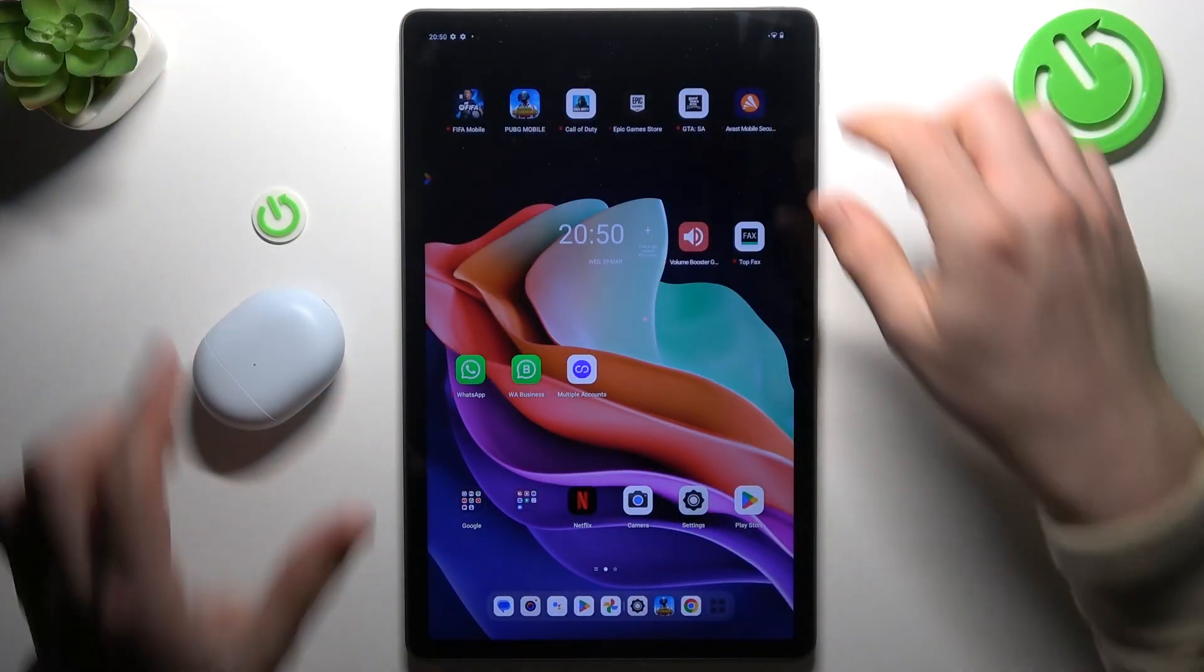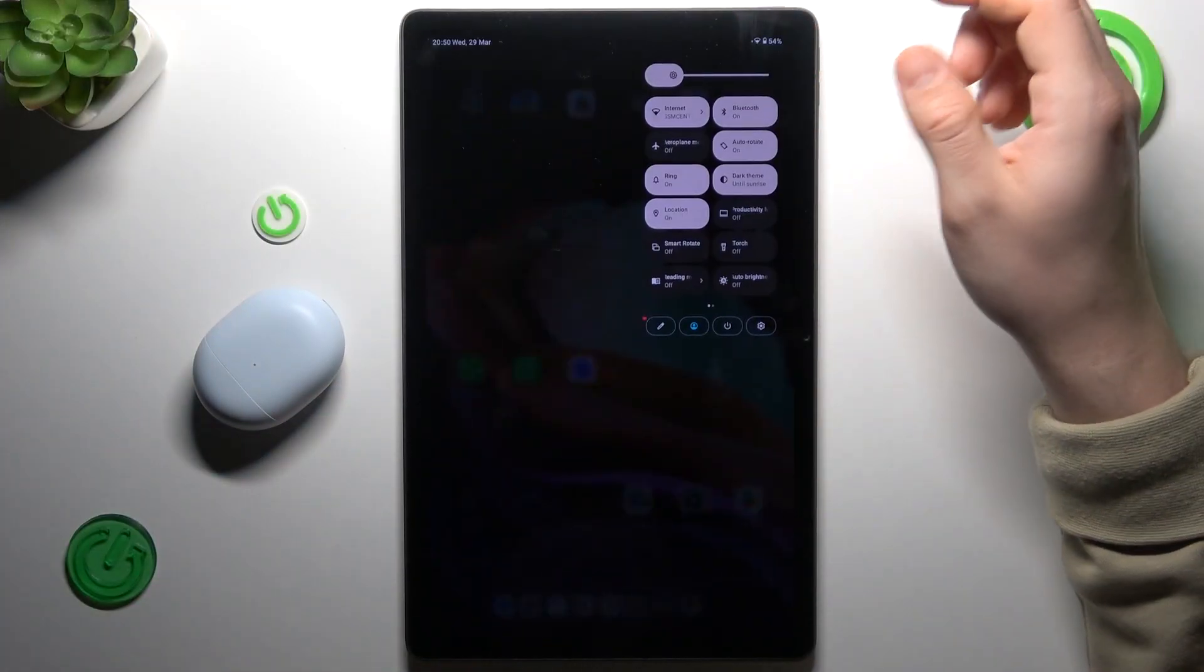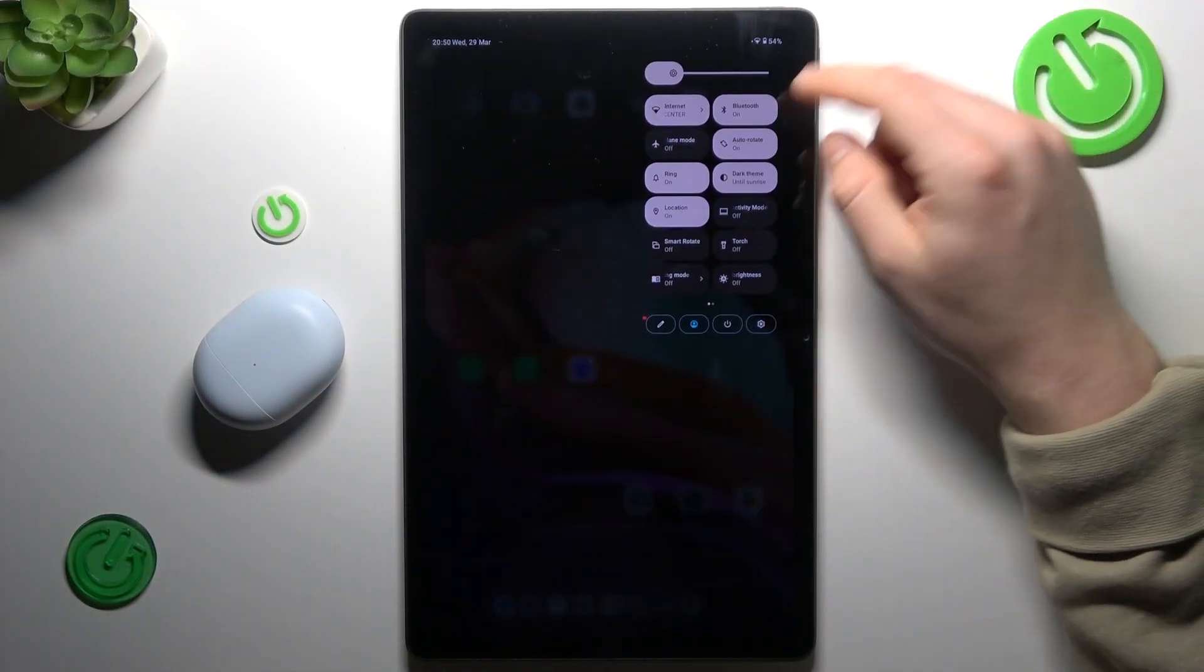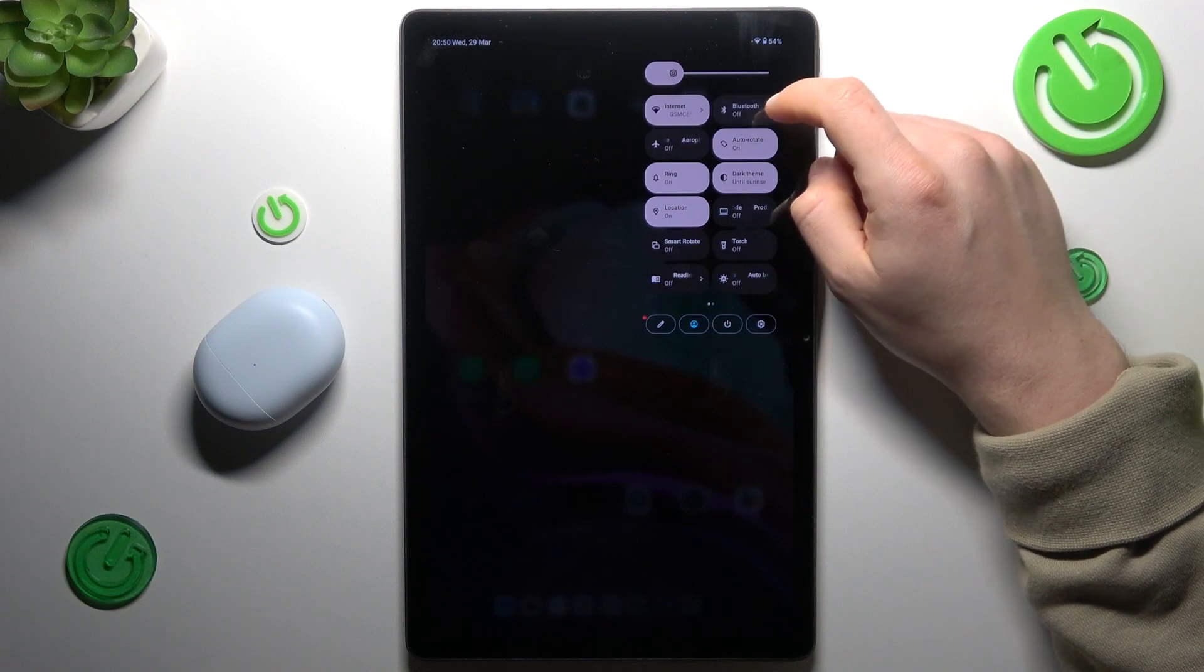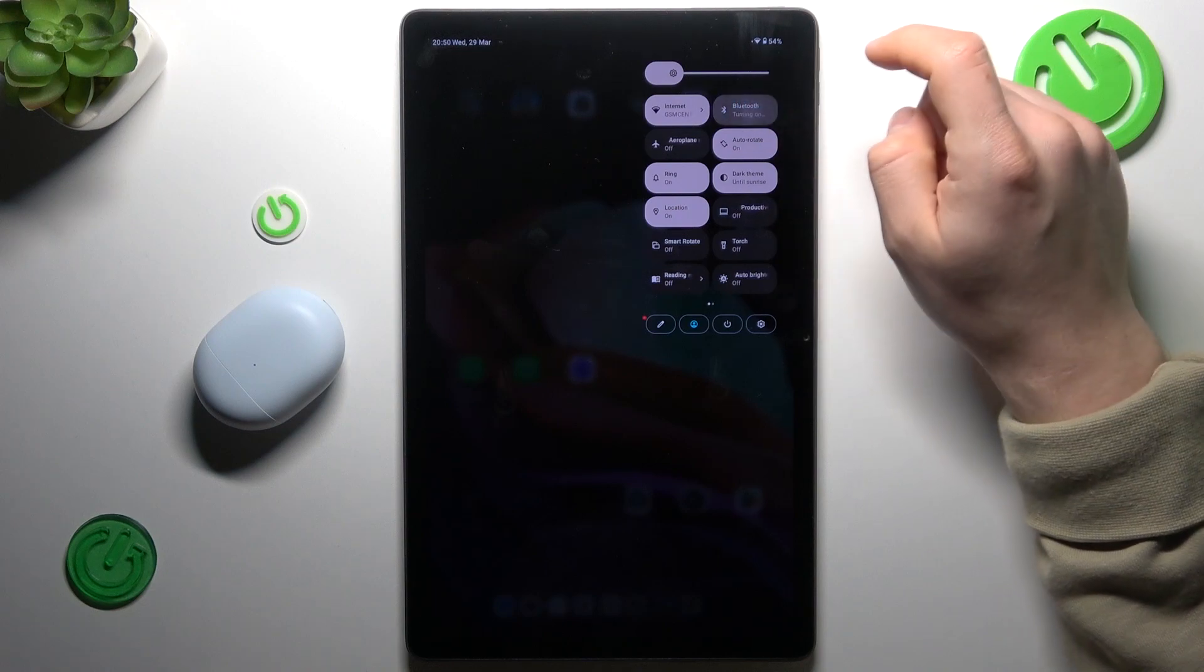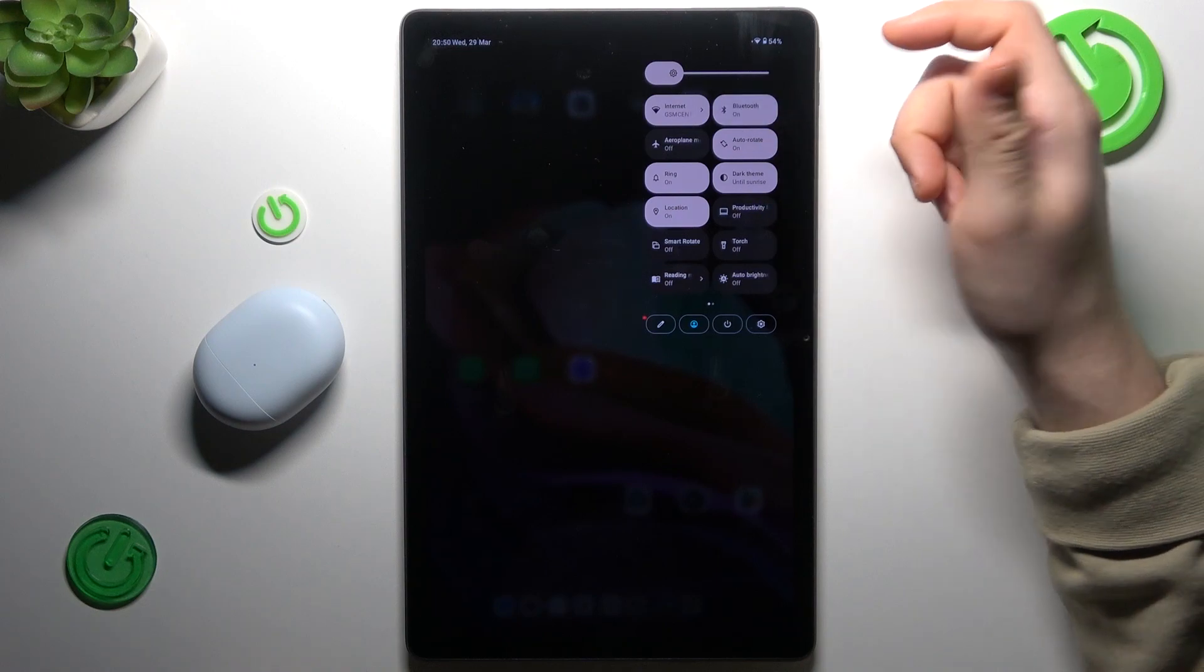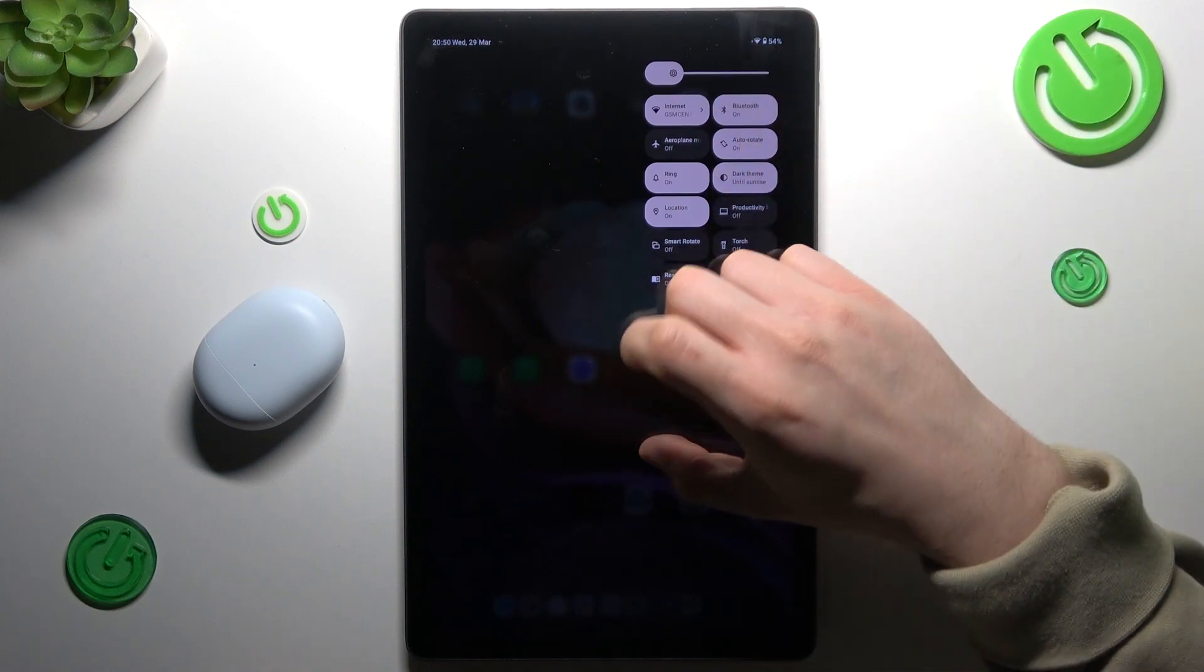So when I have a problem with my headphones, I'm always starting with the basics, just restart the Bluetooth connection. To do it, just turn off the Bluetooth and turn it on again in the top menu.